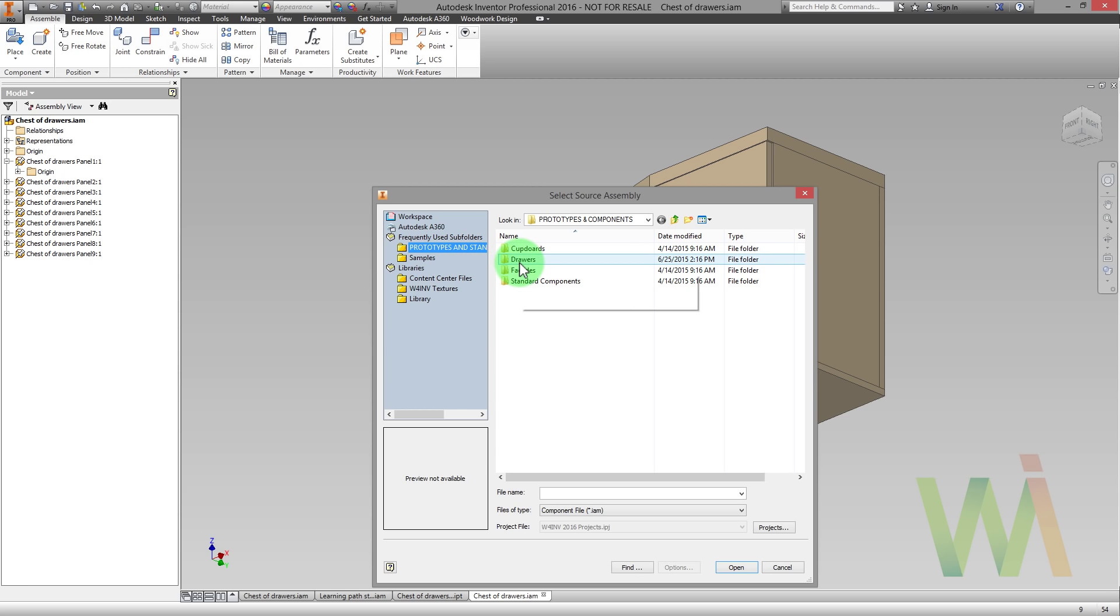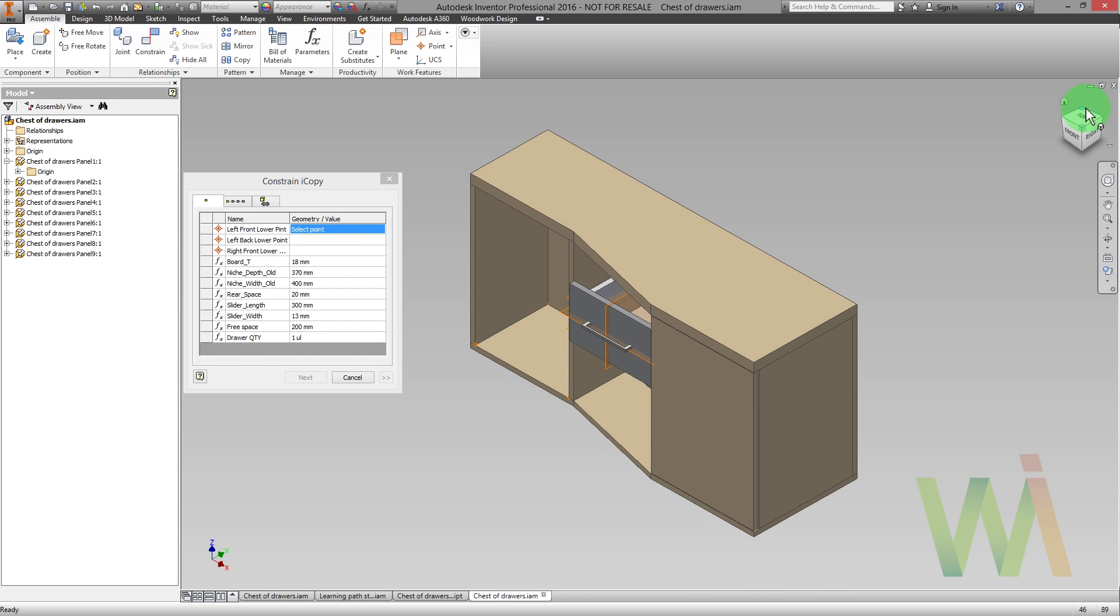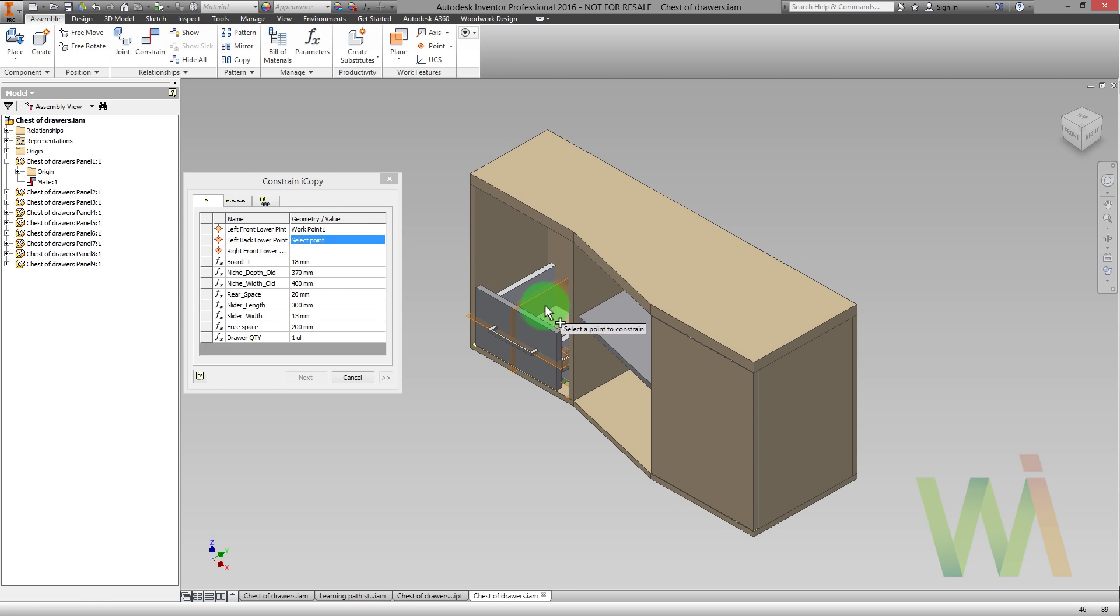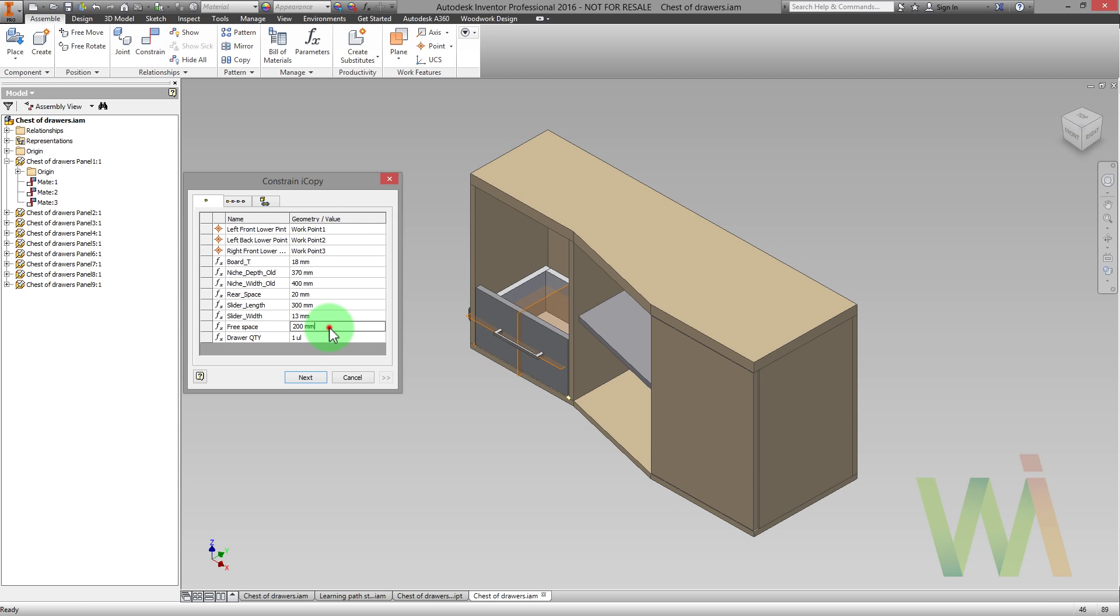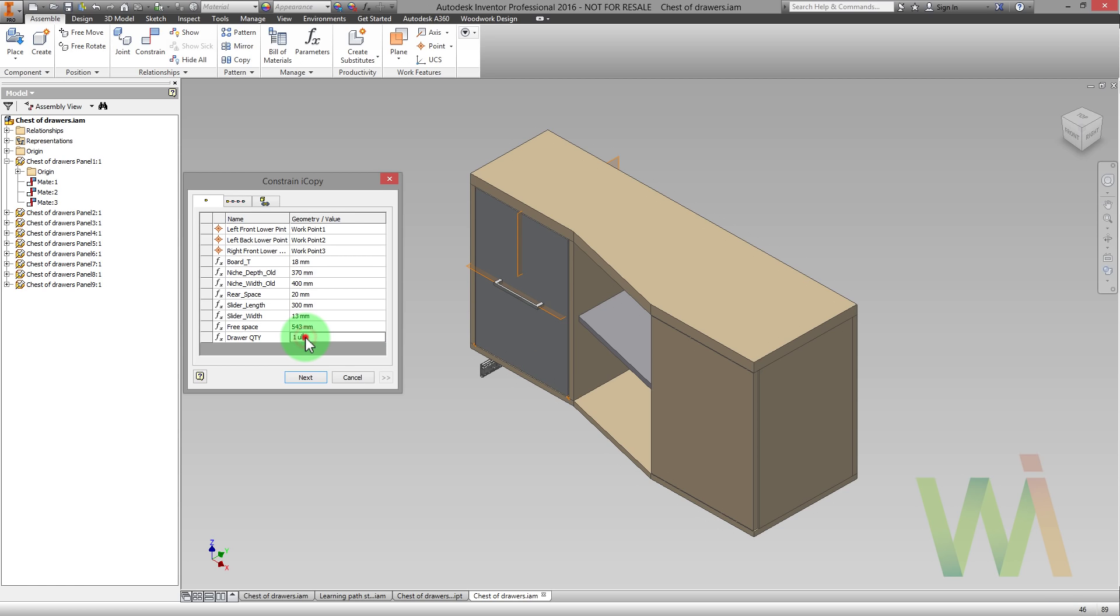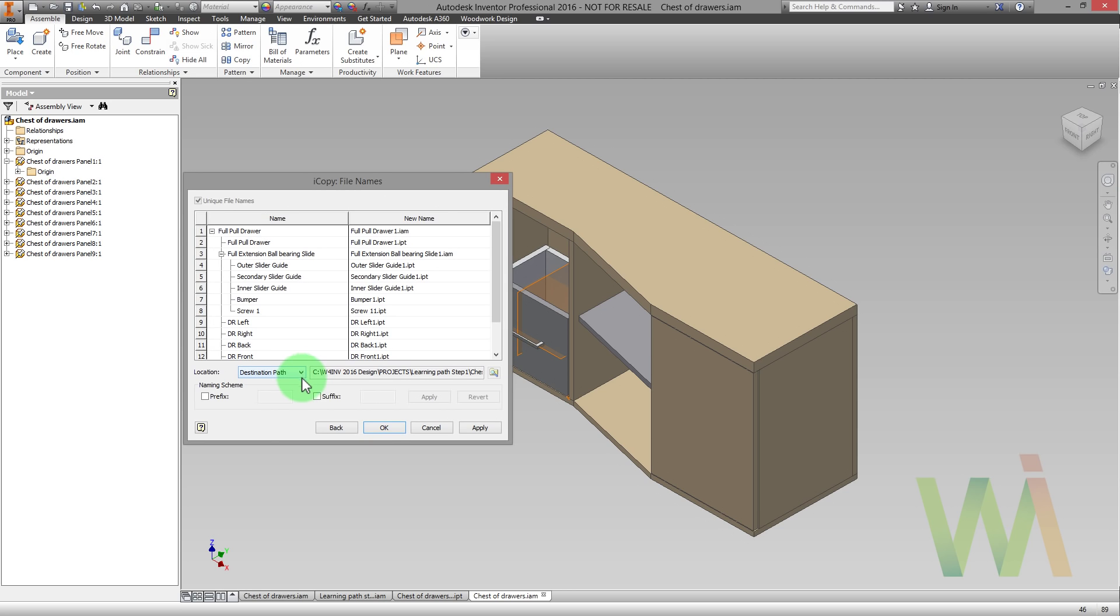I will use the drawers. We need to place the drawer in the assembly using some reference points. Now we need to set the free space. Just paste the value you have copied before. And also we need to set the quantity of the drawers. Let's say that there will be two of them. Now we need to make the components.